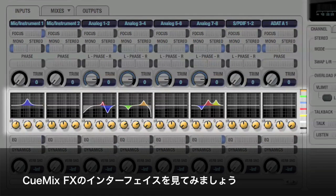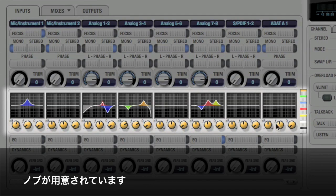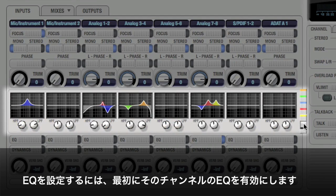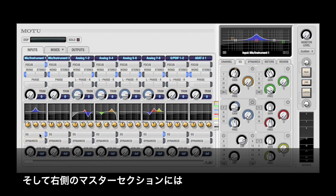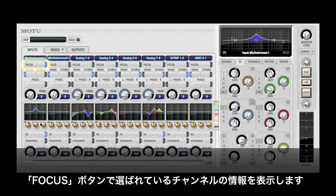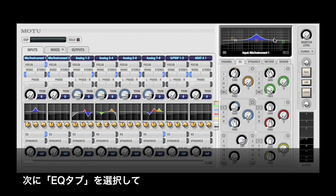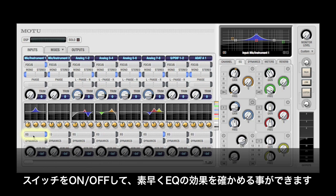Looking at the CuMix interface, we see an EQ graph on each input strip with some knobs down below. Each knob is color-coded for the band it represents. The first thing we need to do is click the EQ enable button on the channel. This does several things: it brings the channel into focus, meaning additional parameters displayed in the master section apply to that channel; it brings the EQ tab forward; and the switch acts as a master enable for the EQ on that channel, so you can quickly compare the EQ'd and non-EQ'd signal.